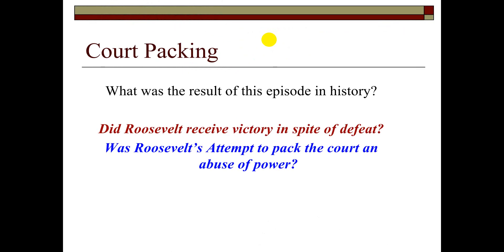What was the result of this episode? Did Roosevelt receive victory in spite of the defeat of the bill? Or was Roosevelt's attempt to pack the court an abuse of power? Both of those questions are things we are going to examine on Monday, looking at primary source documents to figure out exactly what is going on here.